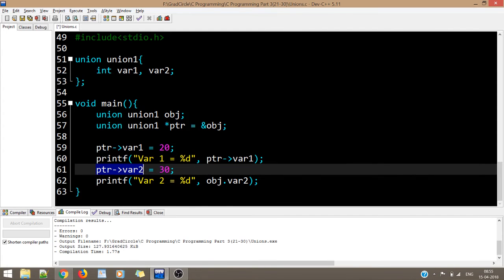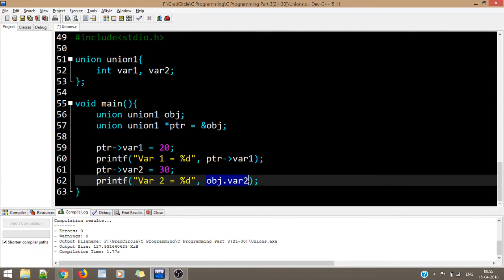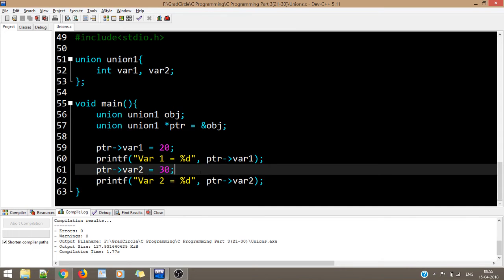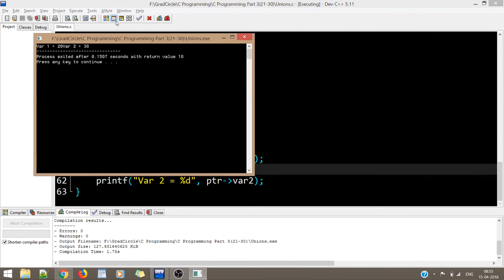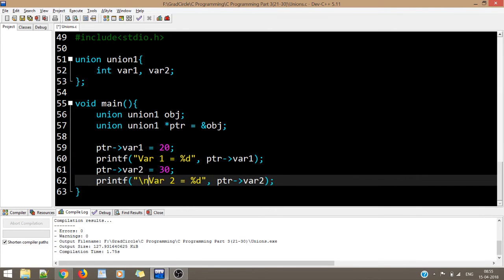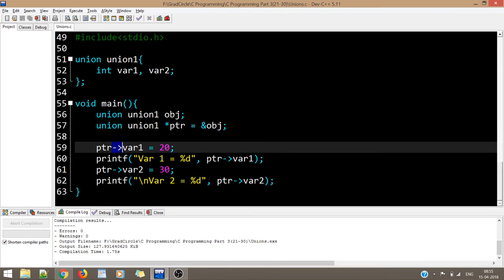We compile and run — the output is the same. There is no difference except for the pointer notation. Just like pointers to structures, we can have pointers to unions.